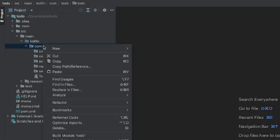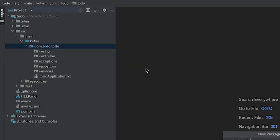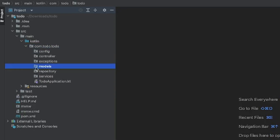There's actually one more package we need, and we're going to call it models. The way we want our to-do to be structured will be defined in this models folder. We'll create a file that tells the application how we want a to-do structured, how we want to store it in the database, and how we want to send it back to the user. We know we want a title, a description, a progress boolean, and a date. We create a folder to store all models for this application and keep everything clean — if it's a model, put it in the models folder; if it's an exception, put it in the exceptions folder.